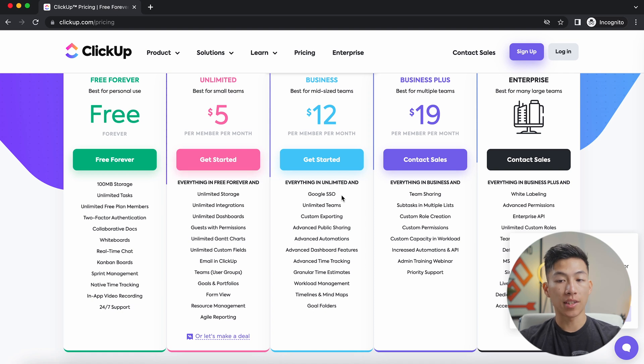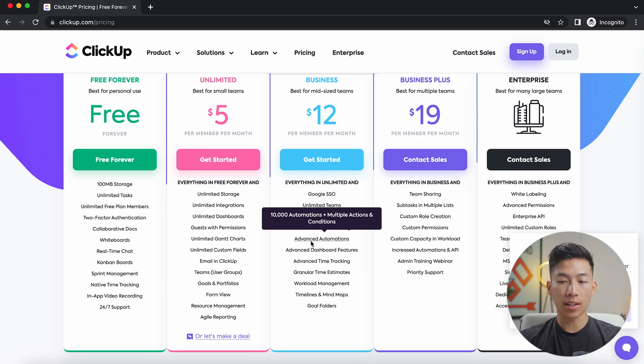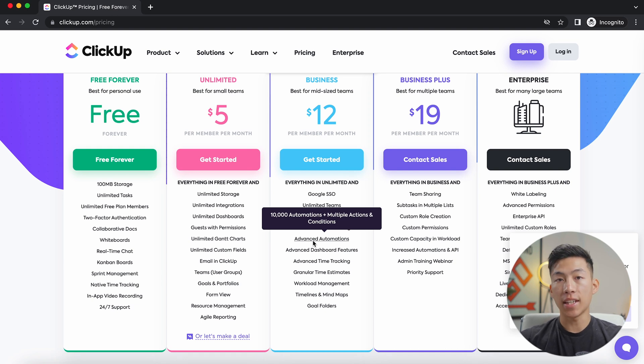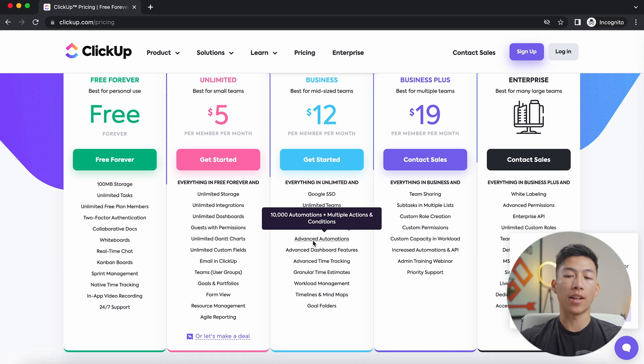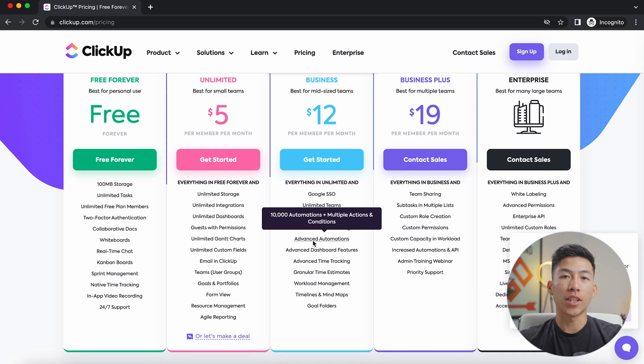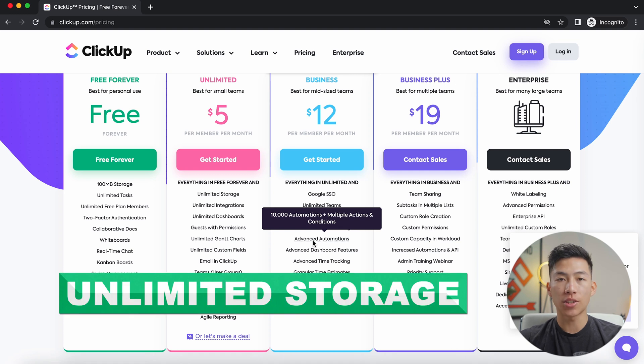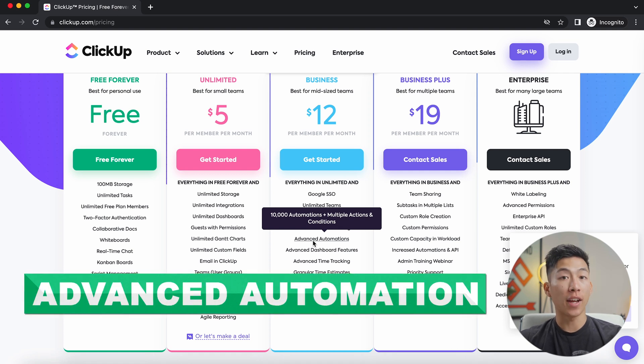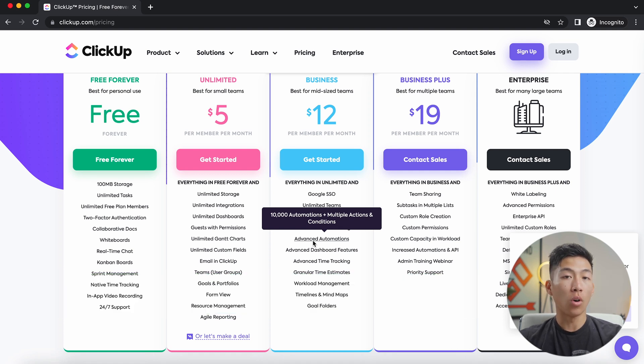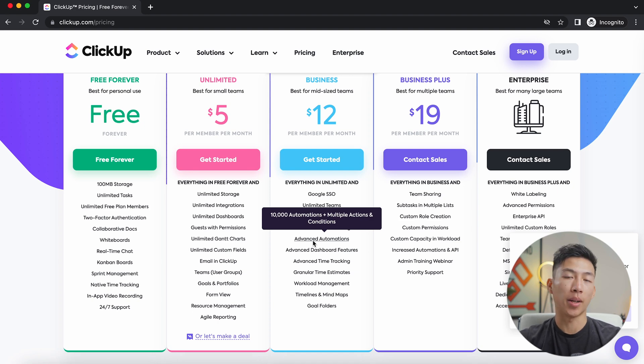And then you also have the business plan, which is just $12 a month, and it gives you access to advanced automations. And once you guys build out a team on ClickUp, you're going to see that advanced automations actually comes in handy quite a bit. We recommend starting off with the free plan and then upgrading as you go along because features like unlimited storage and advanced automations will help out a ton with your business once you start building out a team and getting bigger.